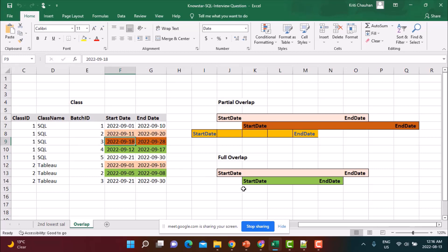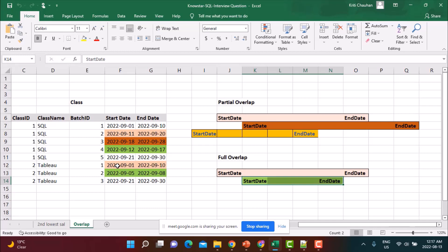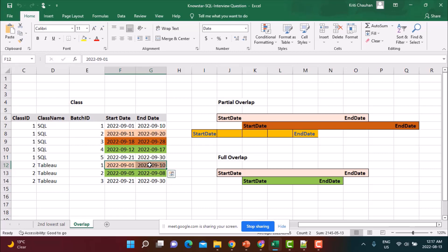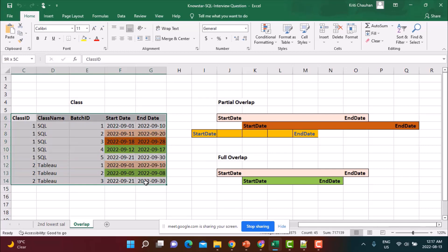And there could be a full overlap where all the complete training period falls within the training period of the original class. So let's say from 1st to 10th you have a training, then you have a training from 5th to 8th. So all these three or four days fall between or fall within this range of 1st to 10th. So this is a full overlap. It's fully overlapping.